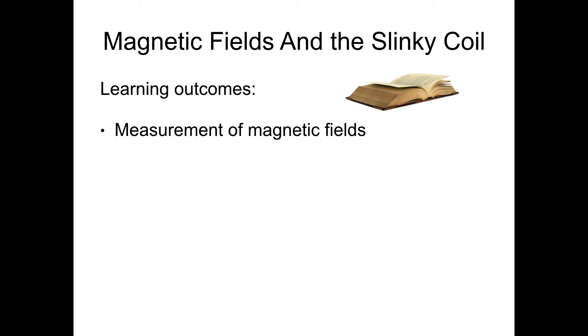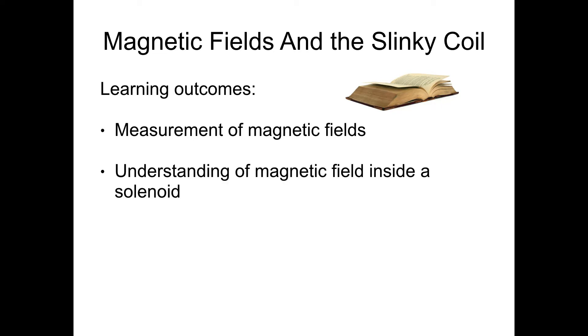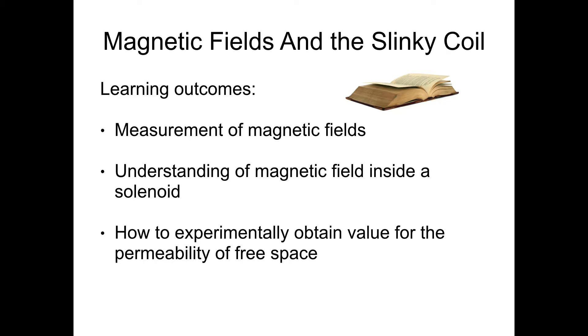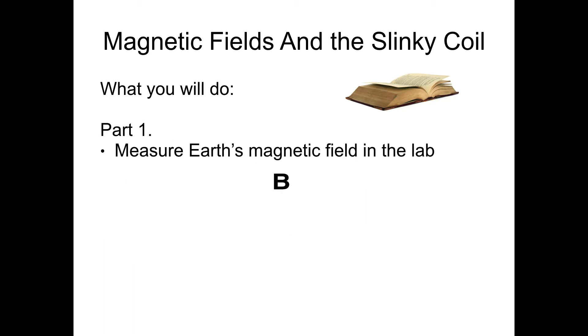The learning outcomes for this lab will be to measure magnetic fields, understand the magnetic fields inside a solenoid, and how to experimentally obtain a value for the permeability of free space using a solenoid.